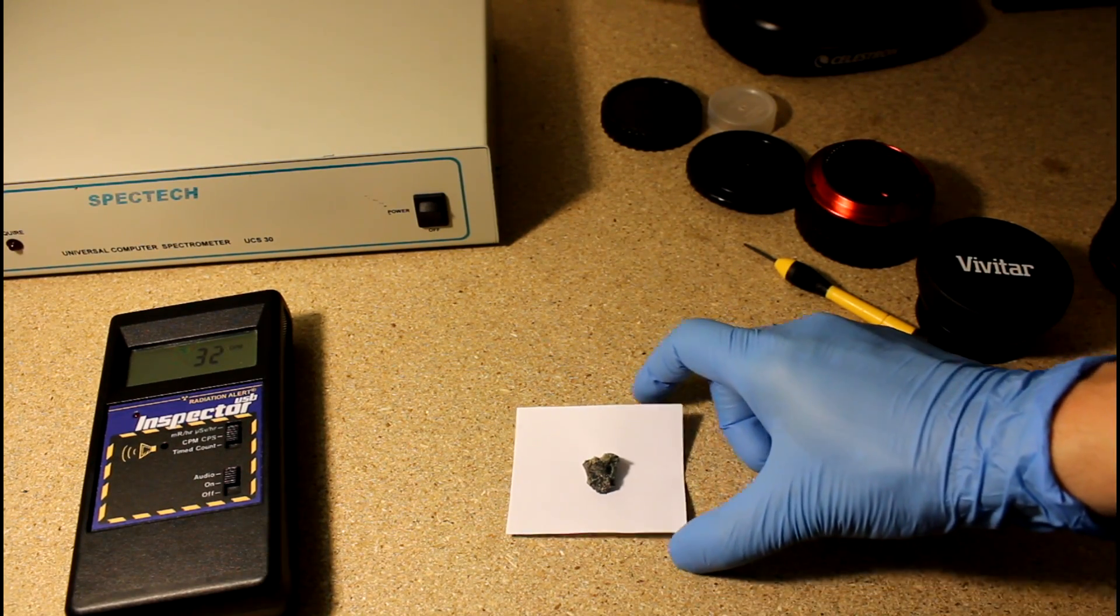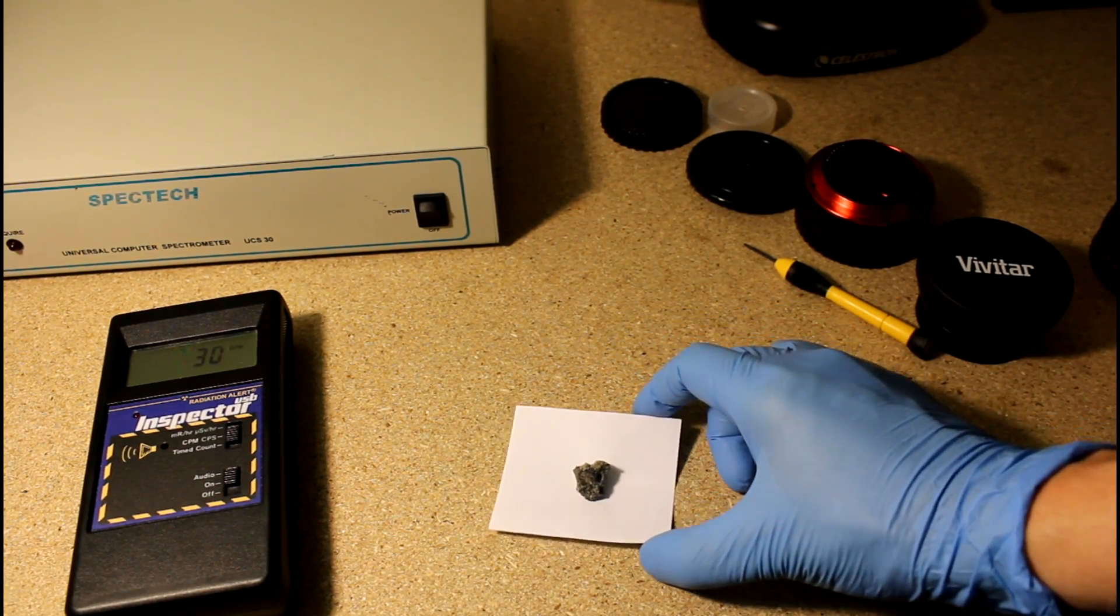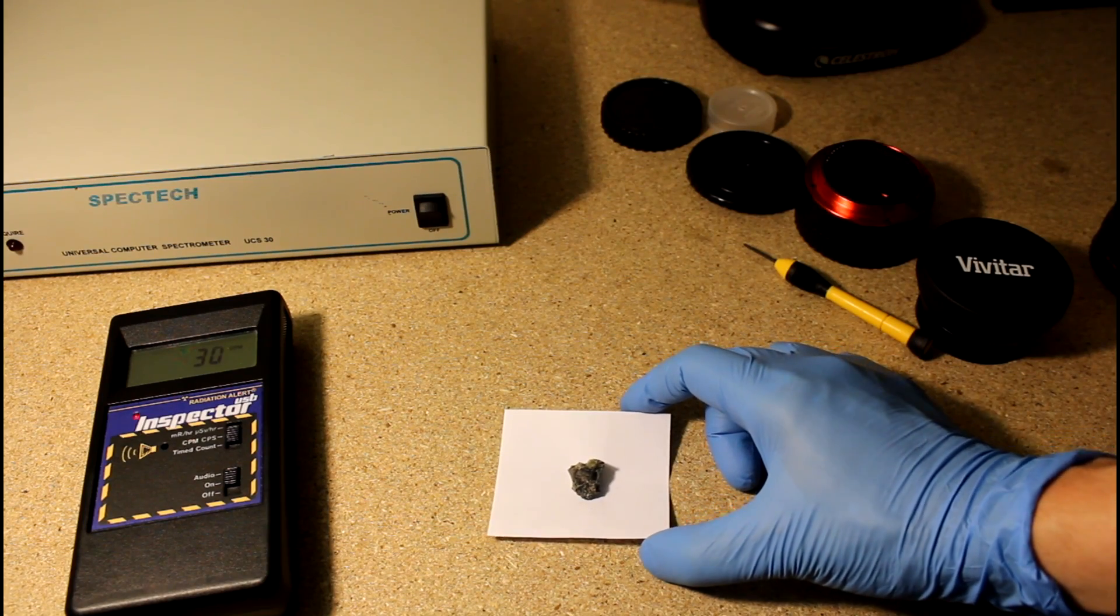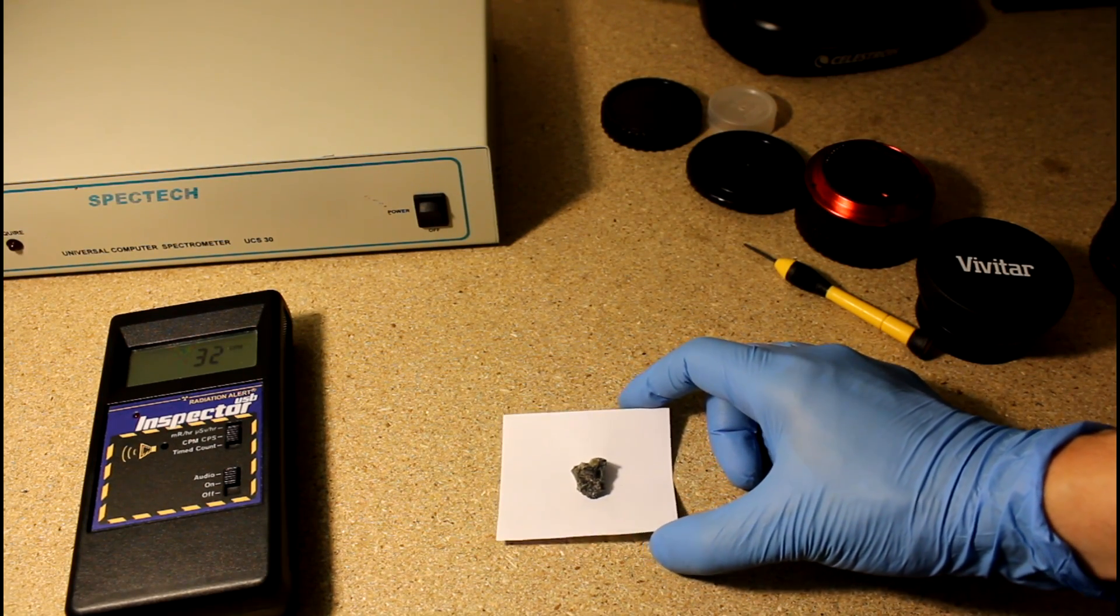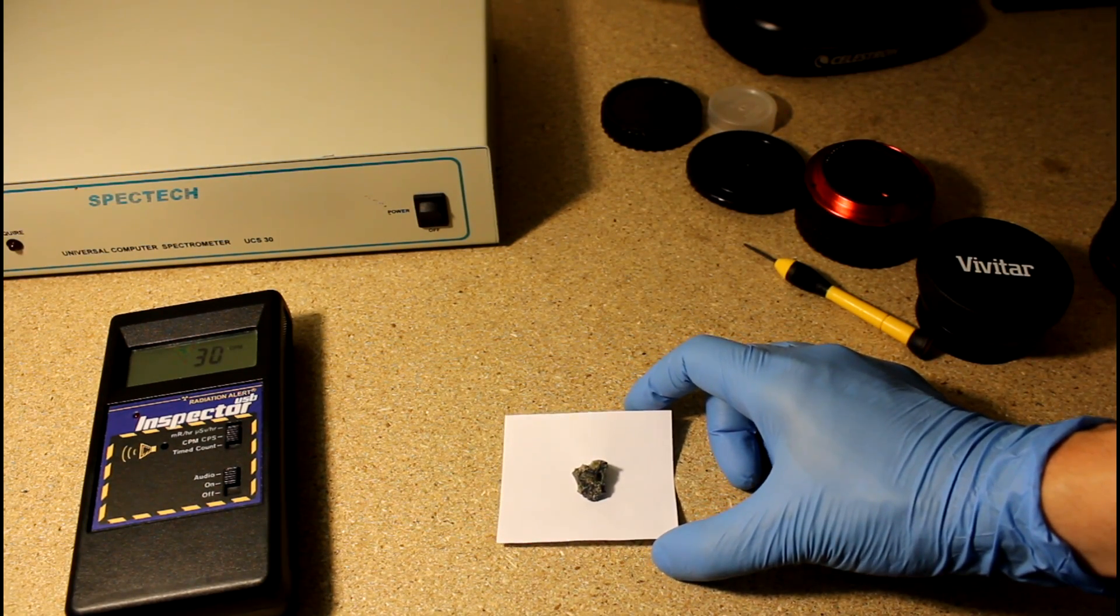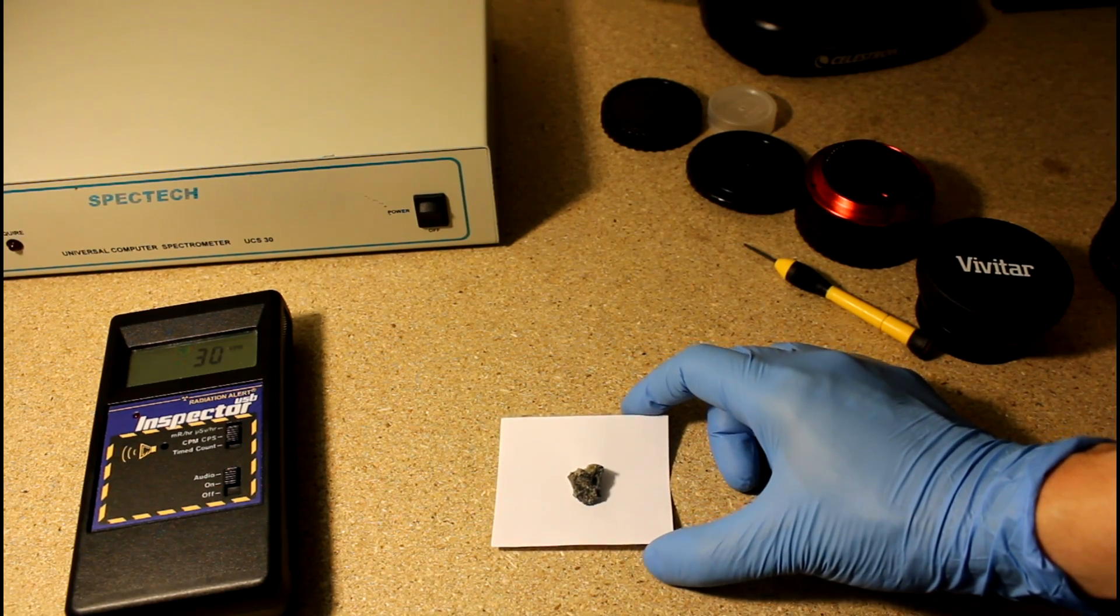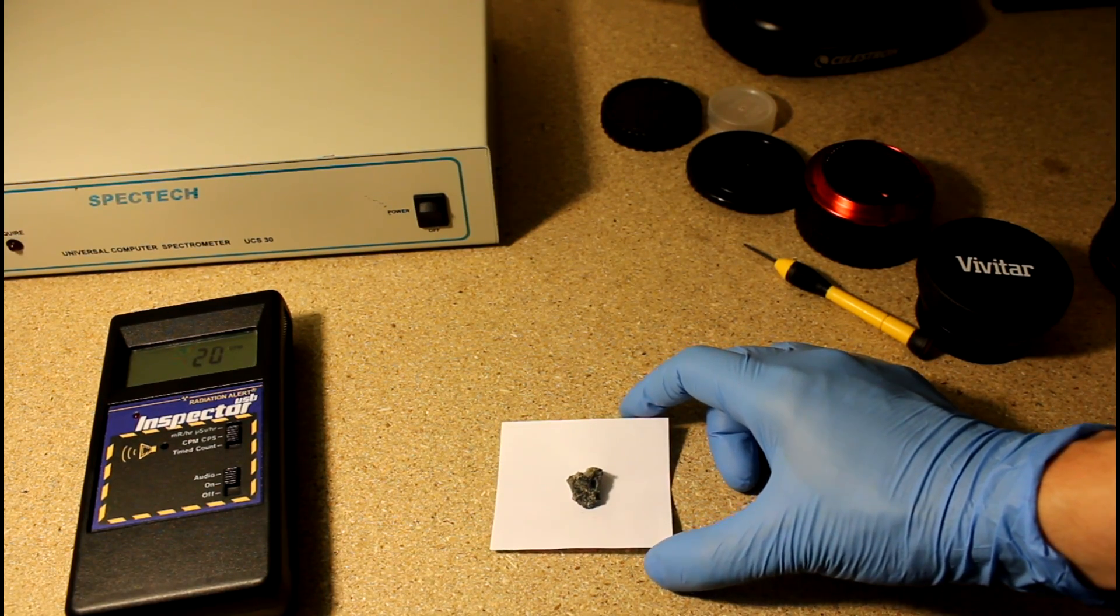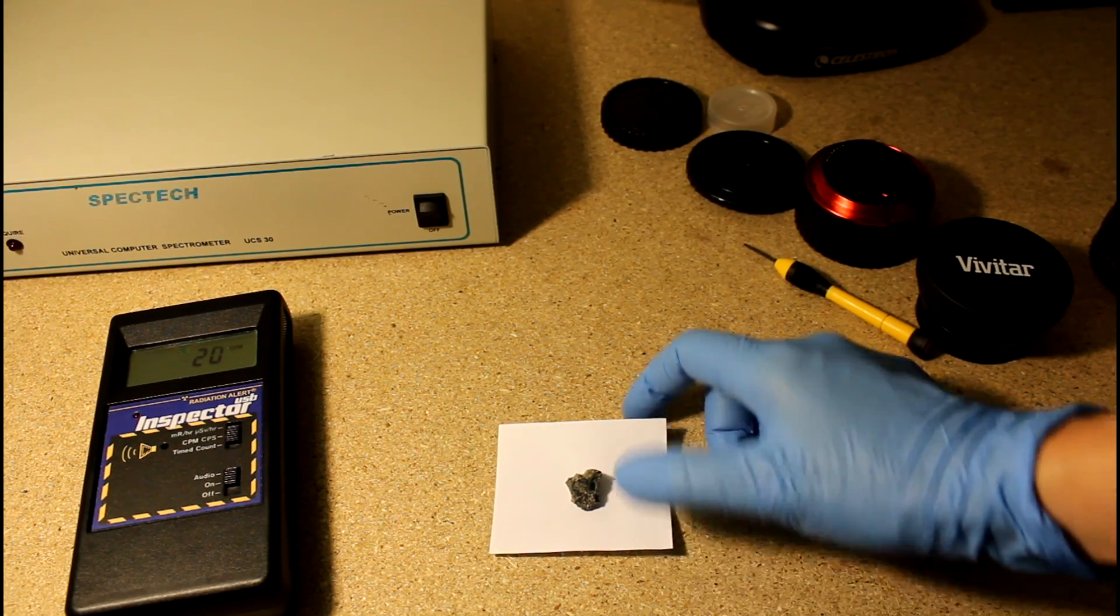Hello folks, this is Tom from Anti-Proton.com and this is a Trinitite sample. On July 16, 1945, an atomic bomb was detonated at the Trinity test site near Alamogordo, New Mexico.